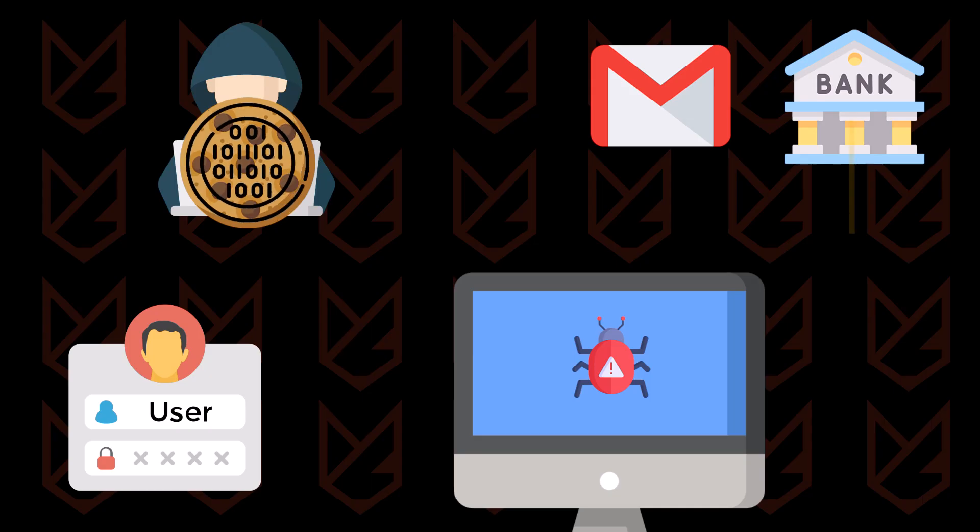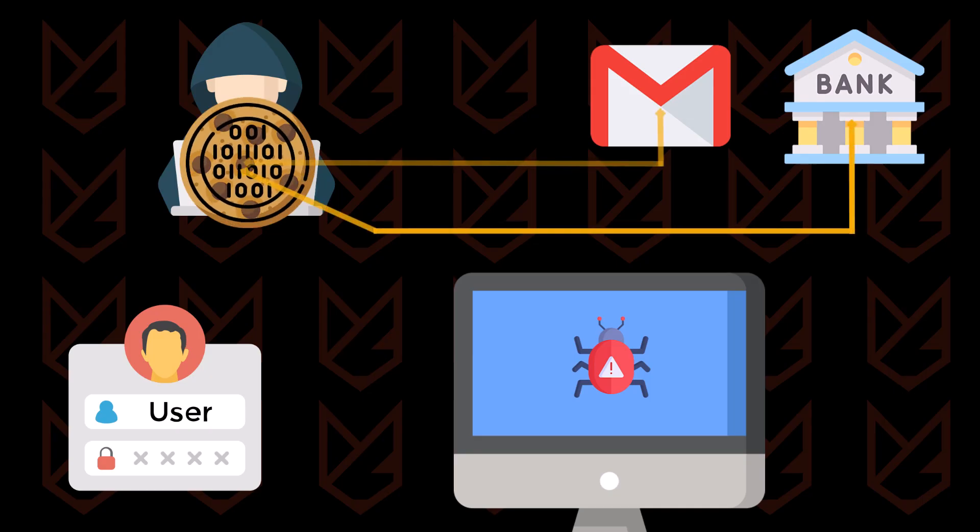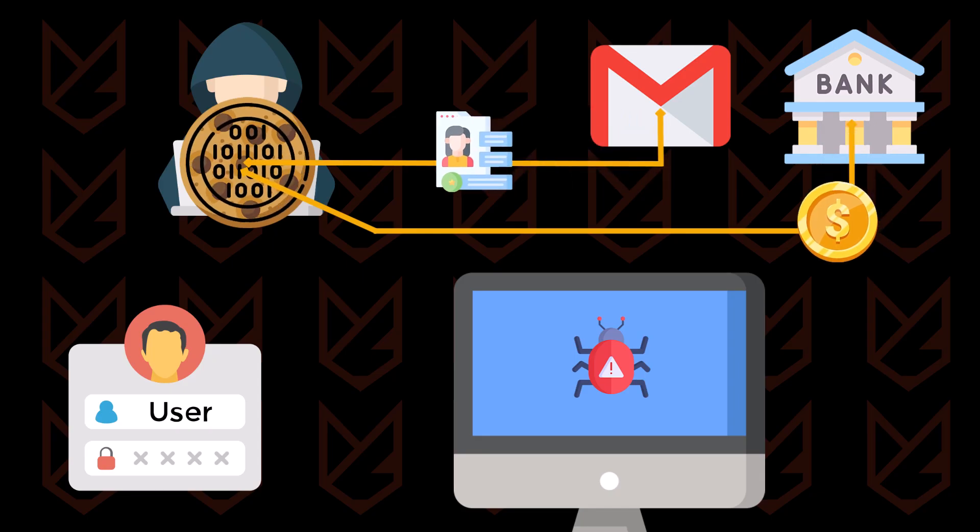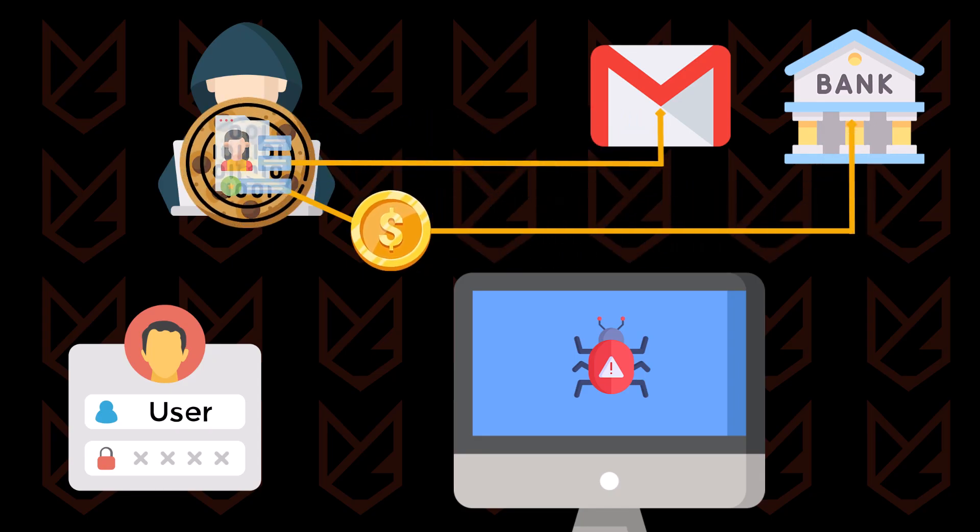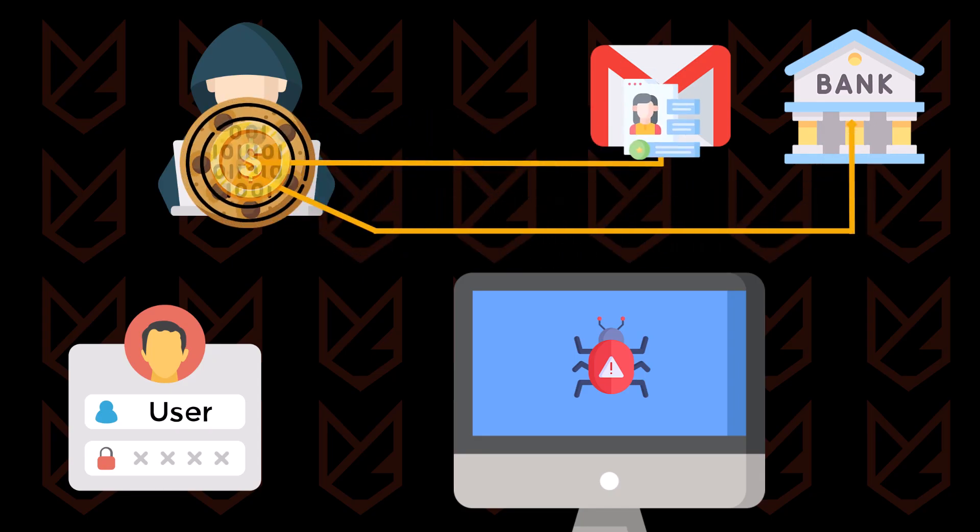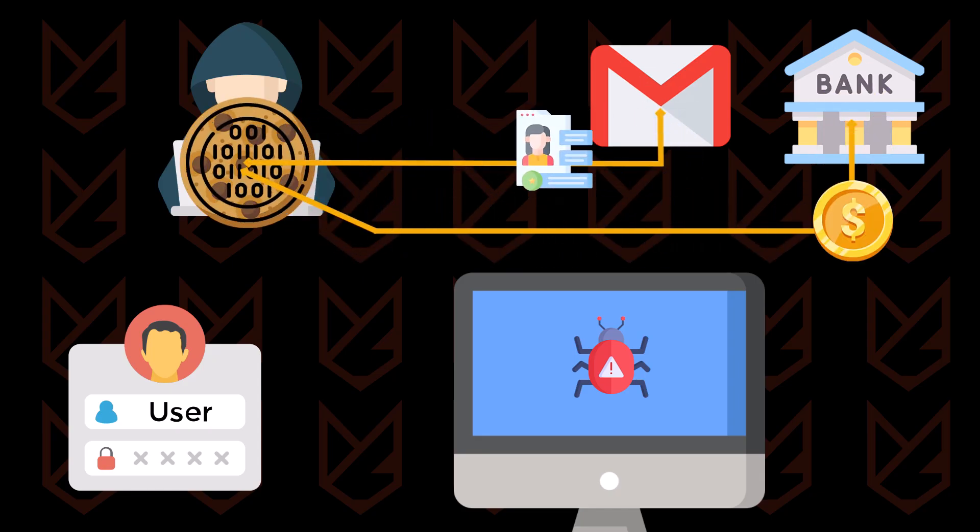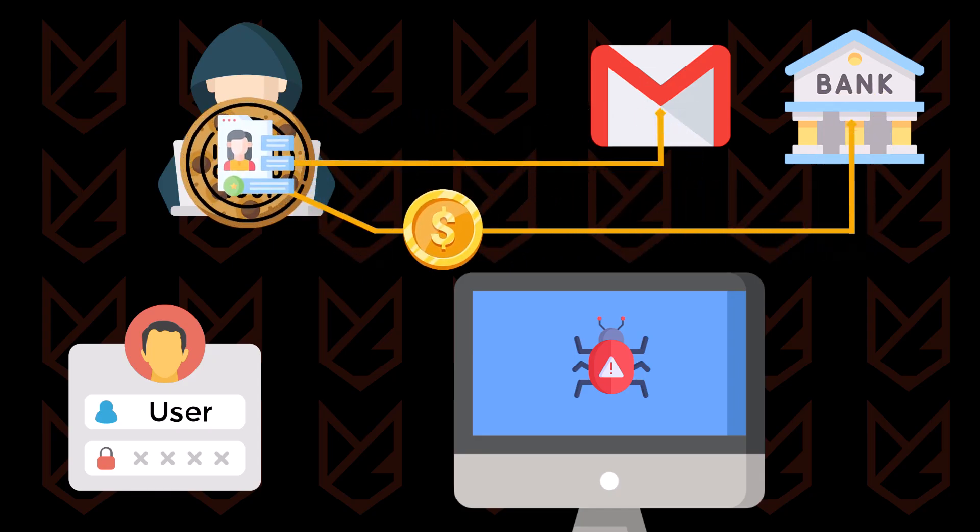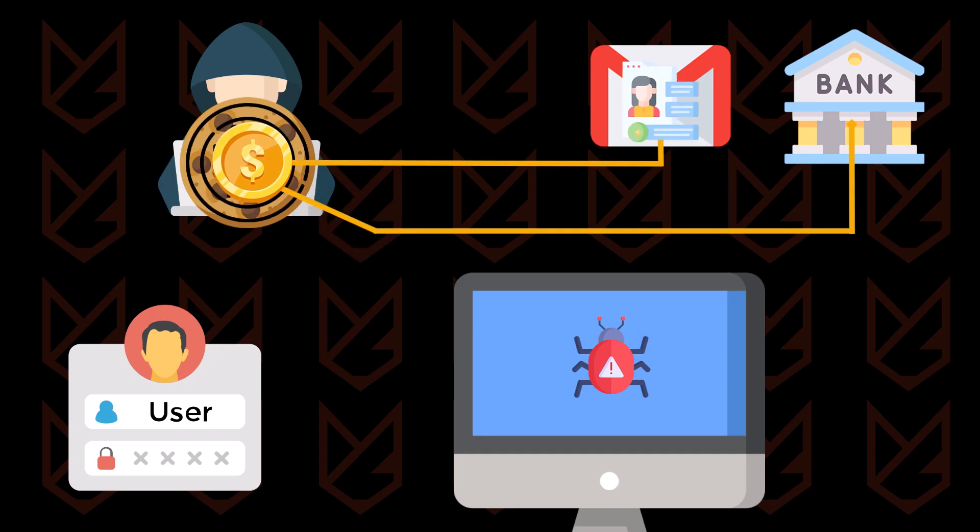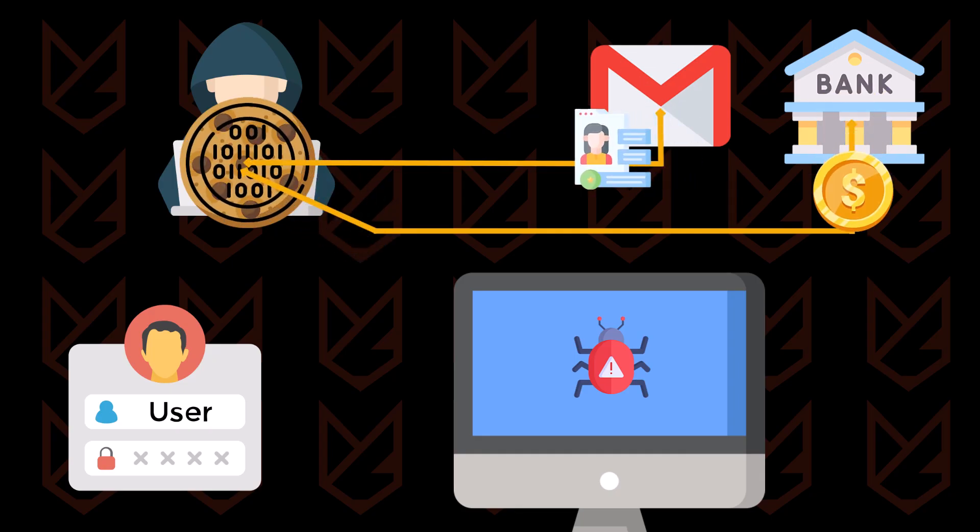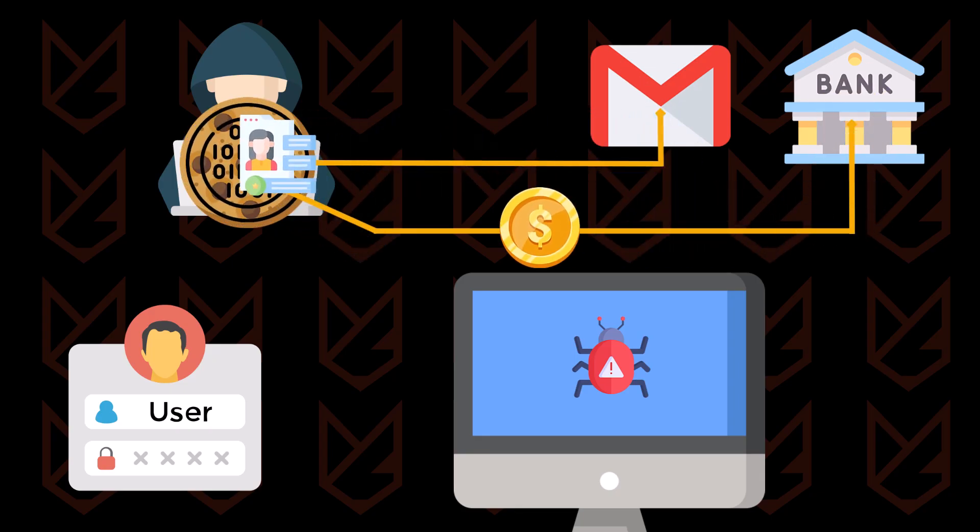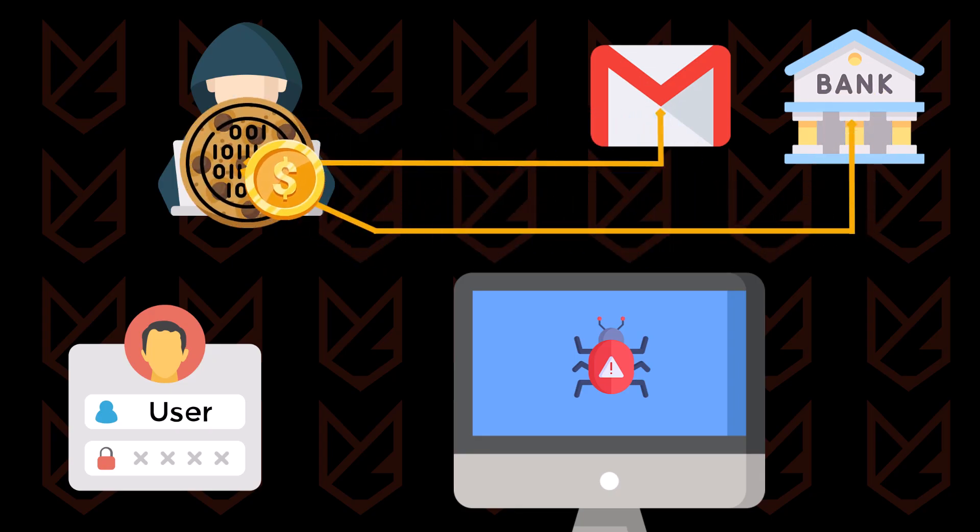Your bank or Gmail server looks for the cookie and bypasses all other verification steps, trusting the machine since a valid cookie is present. The hacker gains access to your account, stealing your money or sensitive information.